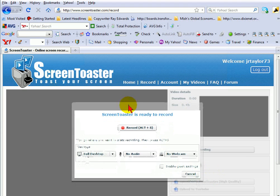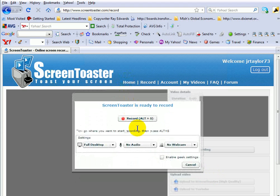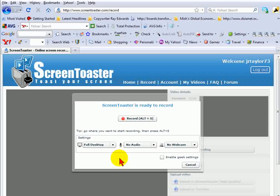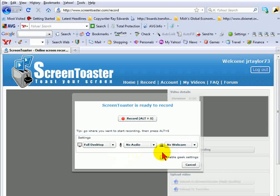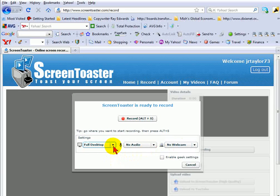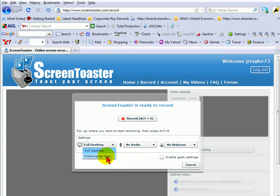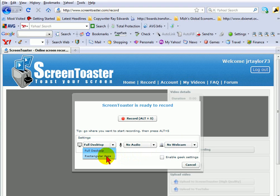Now when the settings window comes up, it says it's ready to record. There are a couple of things that I might want to indicate first. I have the option of selecting Full Desktop or I can actually create a rectangular area, which I can increase and minimize if there are just certain areas of the screen that I want to record.